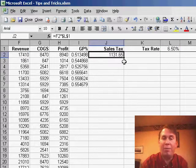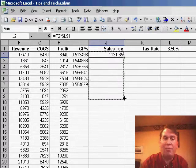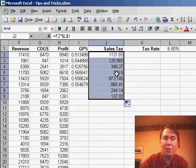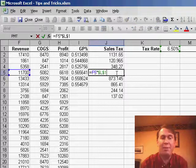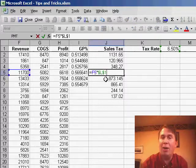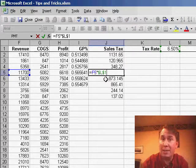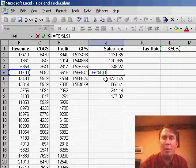Now when I drag the fill handle to copy that formula down, you'll see that we get the right answer. F2 is allowed to change to F5, but L1, because of the dollar signs, always points at L1.